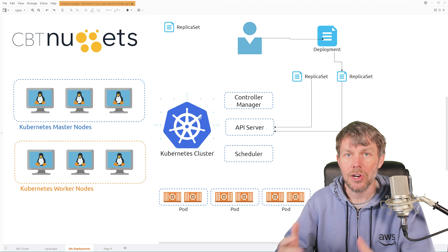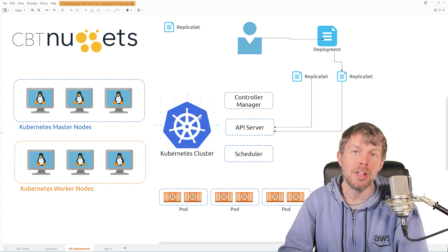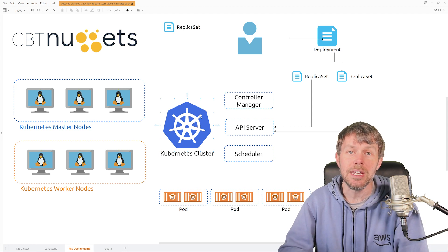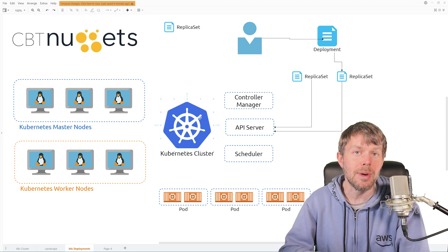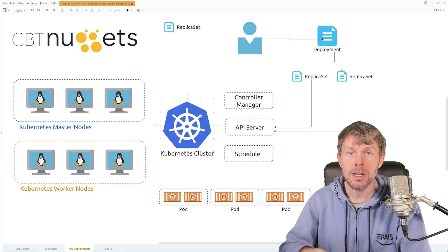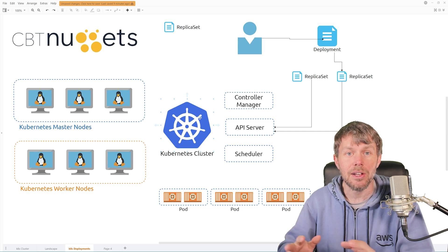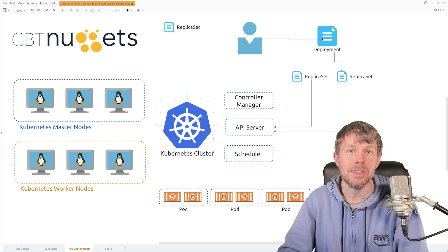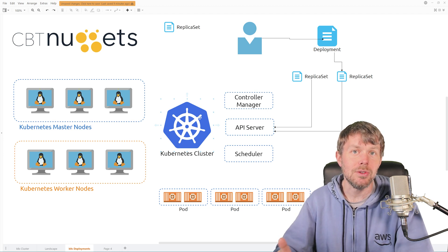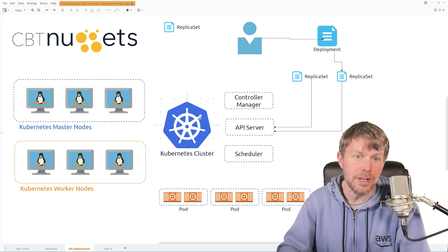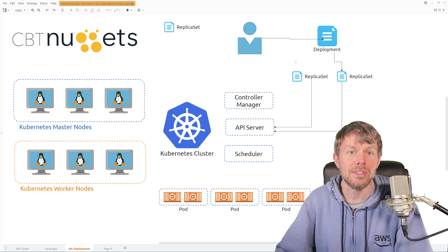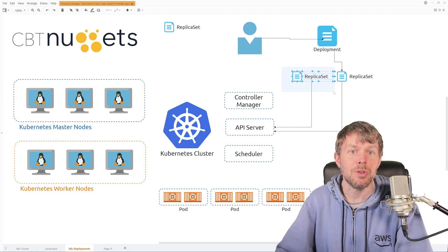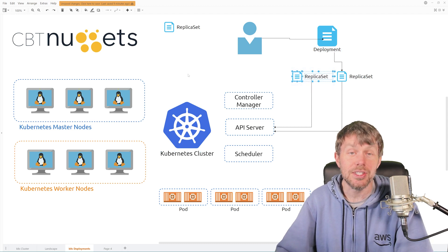So we'll start out by setting up a cluster with that utility. And then we'll go ahead and start playing around with that cluster and taking a look at the deployment specification files and how we can use those to deploy our replica sets out to our cluster.